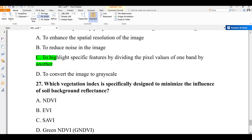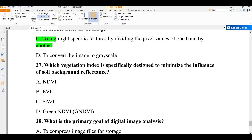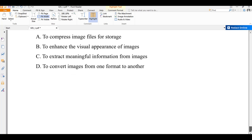Question number twenty-seven: which vegetation index is specifically designed to minimize the influence of soil background reflectance? A) NDVI, B) EVI, C) SAVI, D) Green NDVI. SAVI — the Soil Adjusted Vegetation Index — is designed to minimize the influence of soil background reflectance. The answer is C.